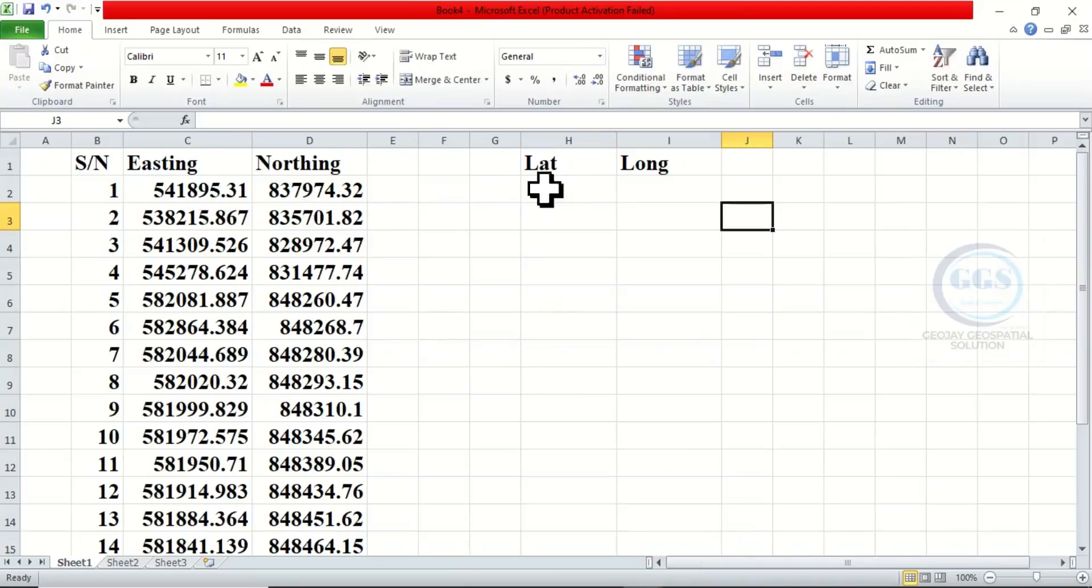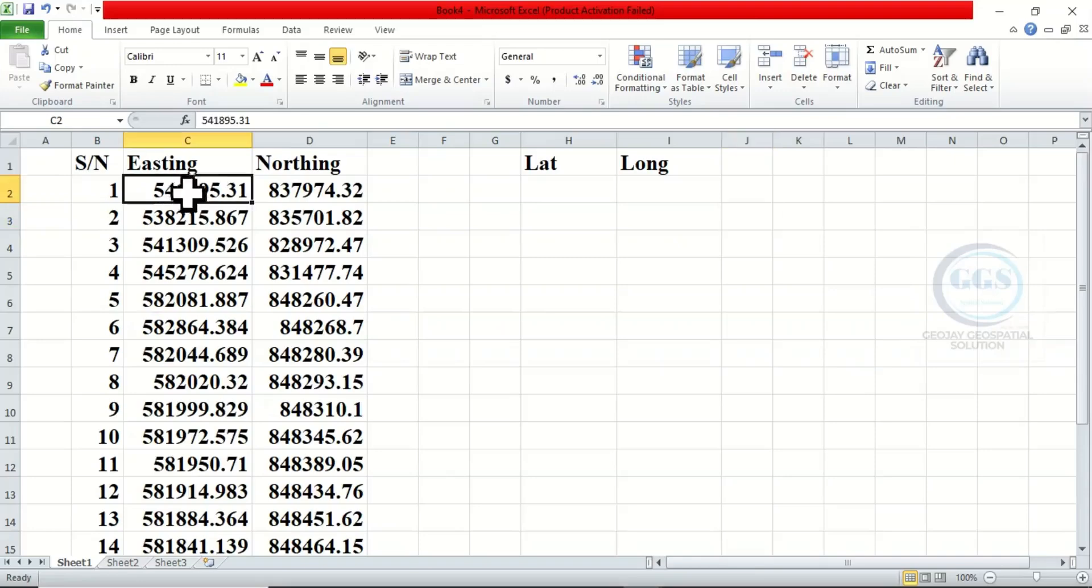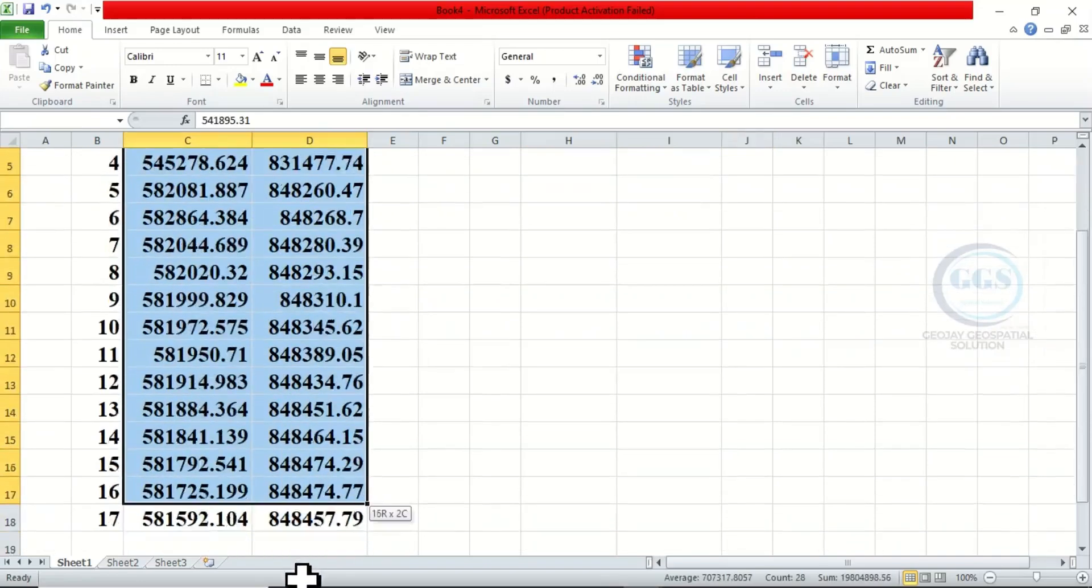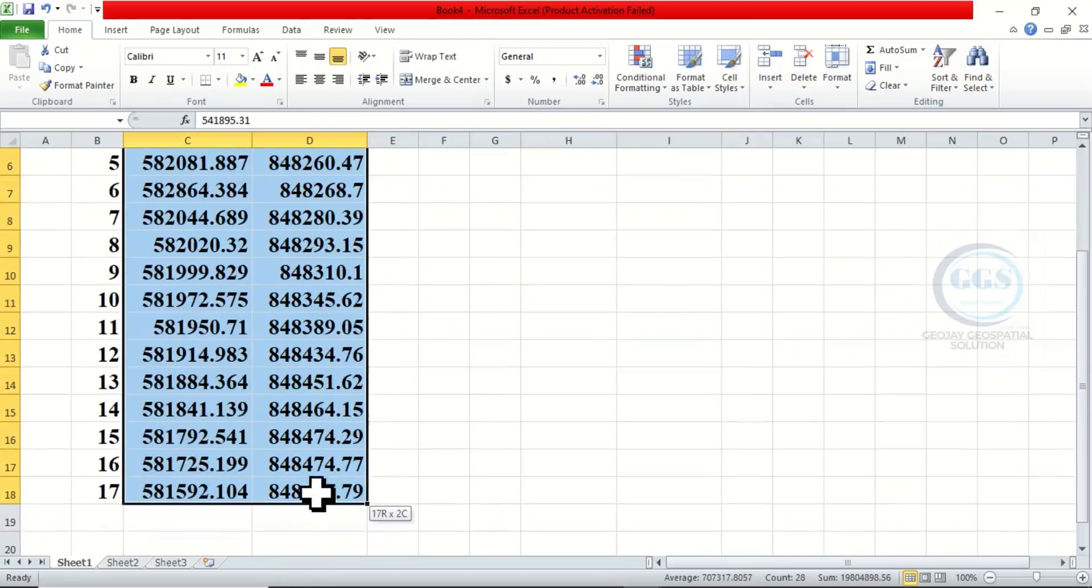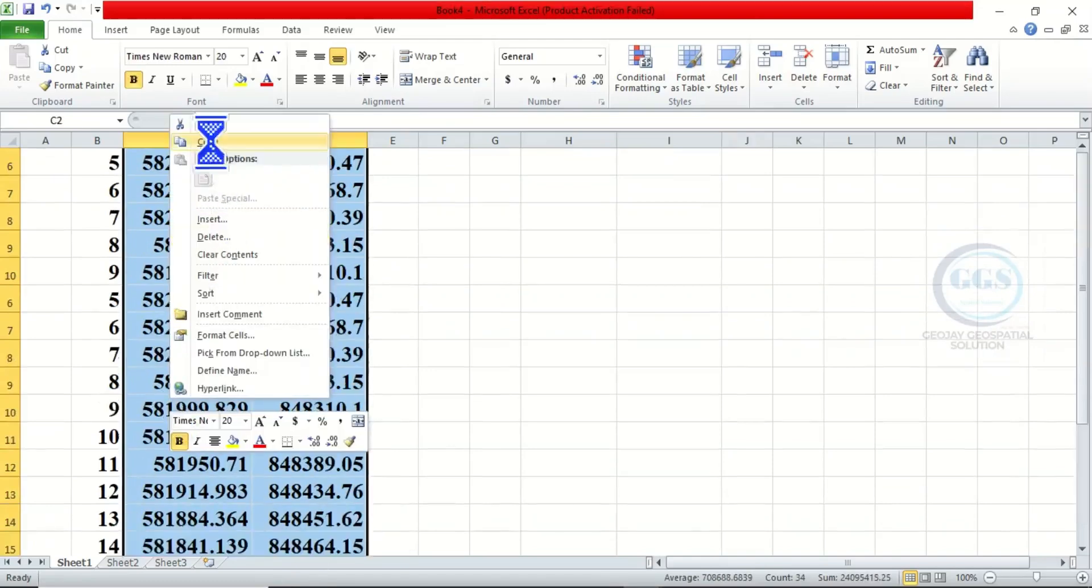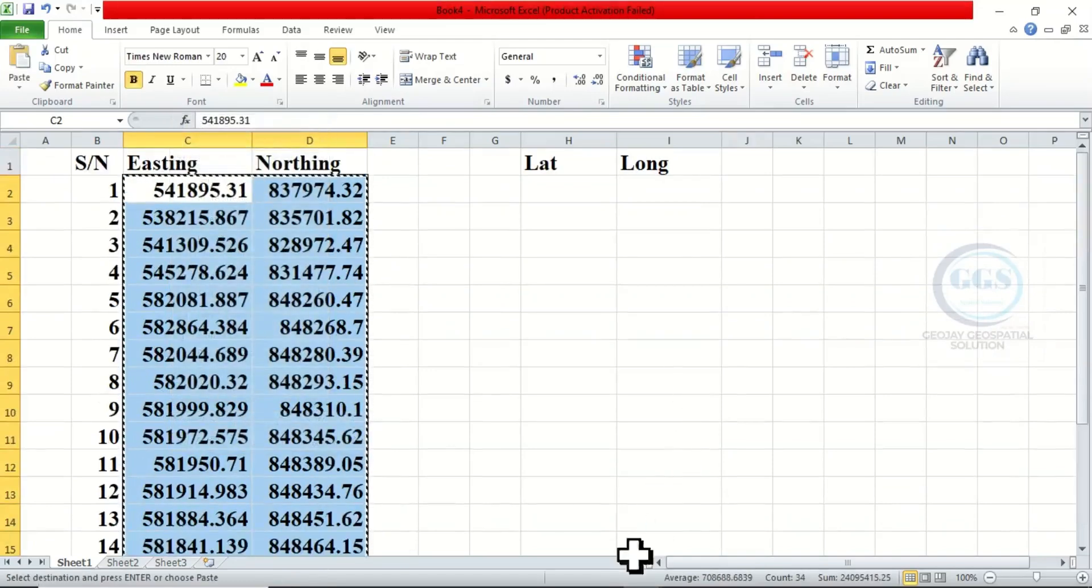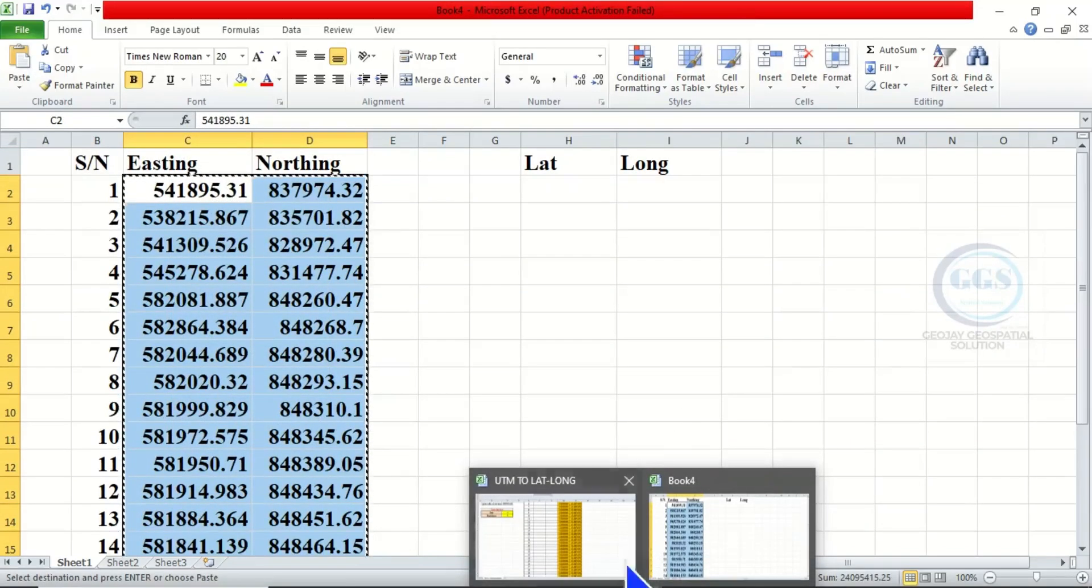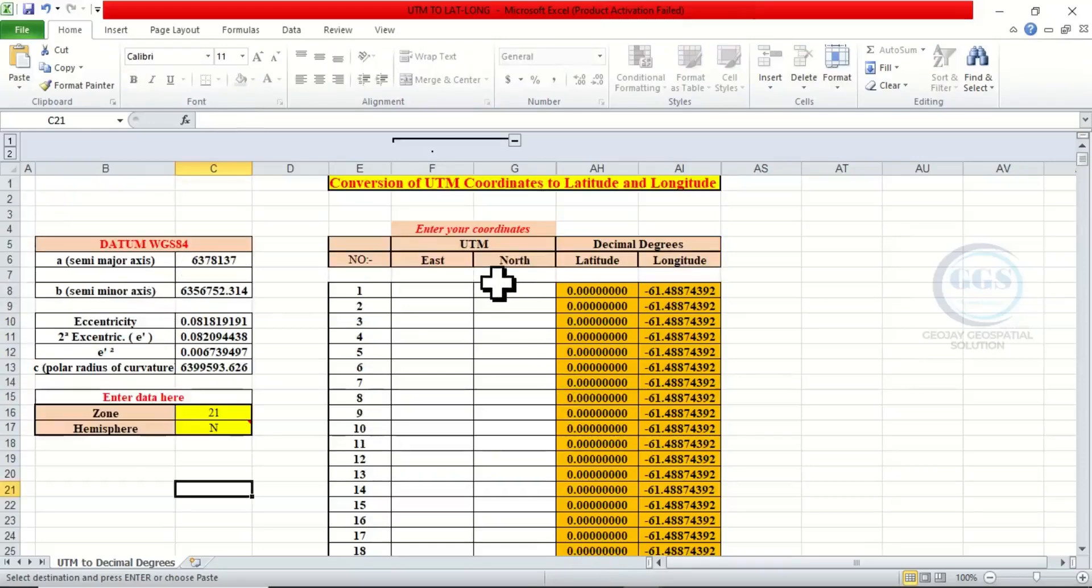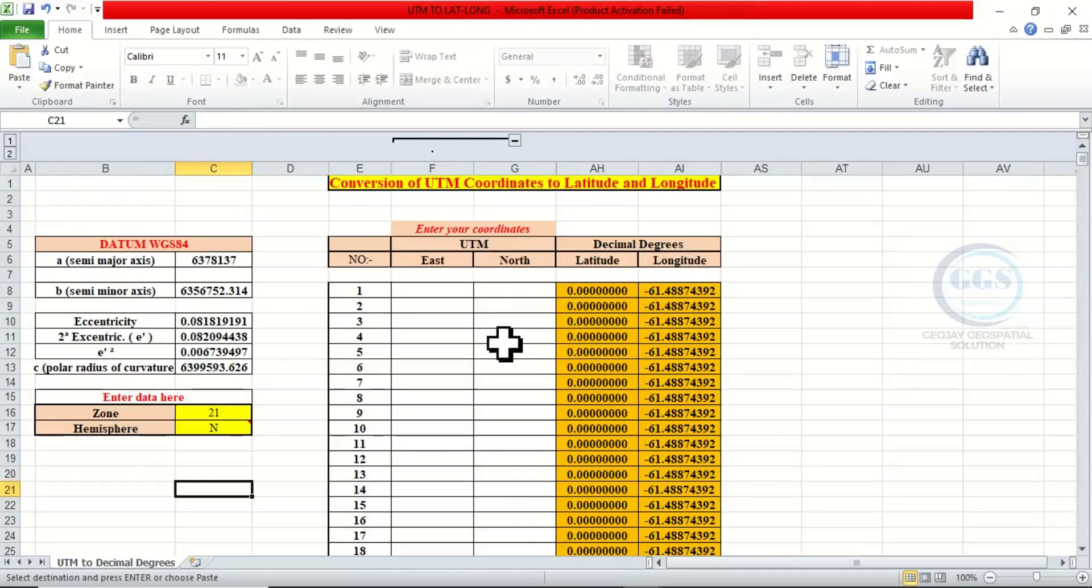What you do is that you copy what you have. Highlight and copy, right click and copy. Then you come to this template, which is a conversion lat and long UTM conversion. So it is in the description box, you can download it.